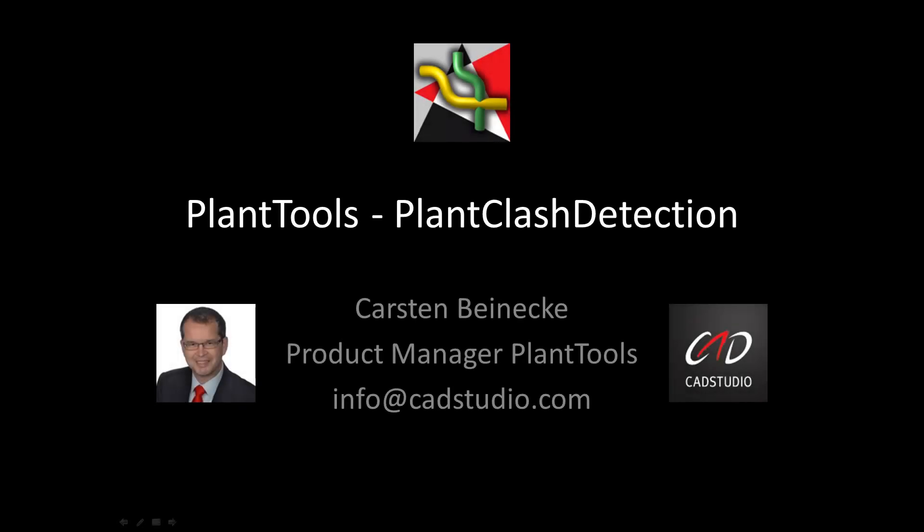Hi, my name is Carsten Beinecke and I'm the product manager of PlantTools. This video shows the various features of our product Plant Clash Detection.